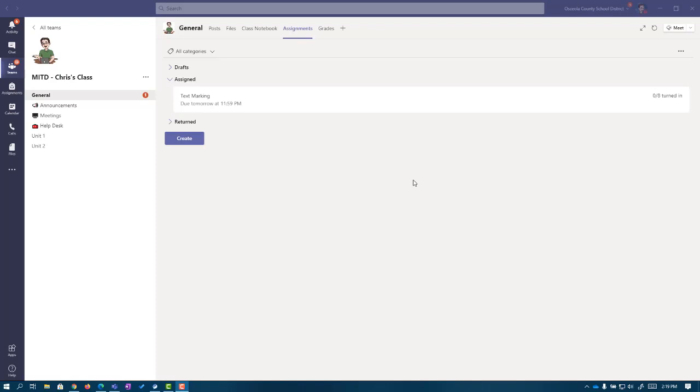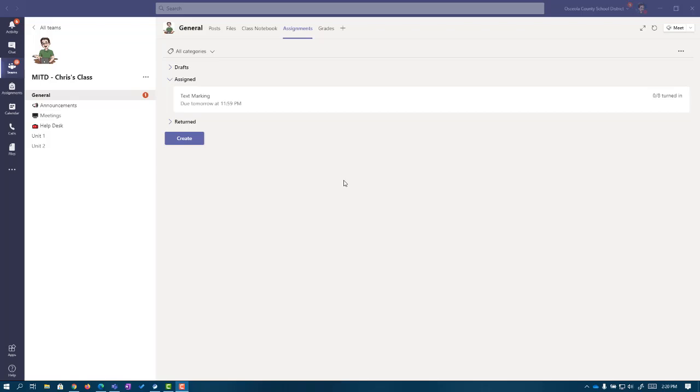There we go. It looks like our text marking assignment has now been distributed and set up for our students. Now, to answer the question, why do I want to go through my Class Notebook to do PDFs with my students? Let's flip over to one of the students' perspectives and take a look at how this works for them.